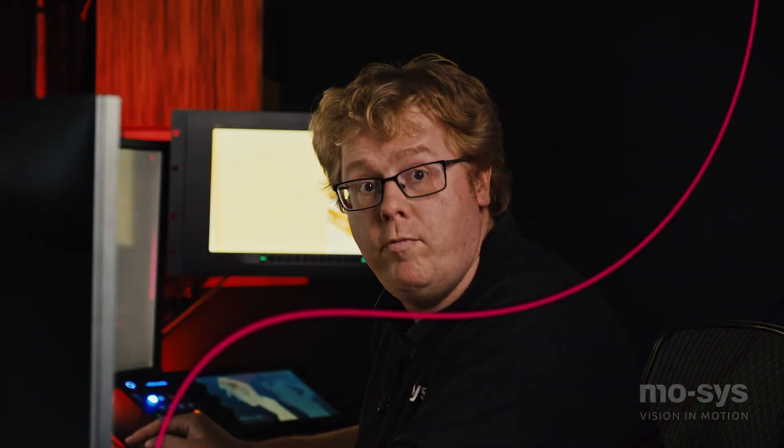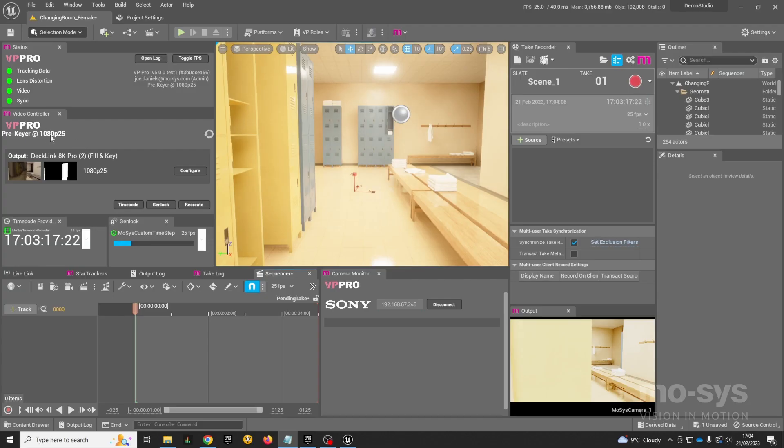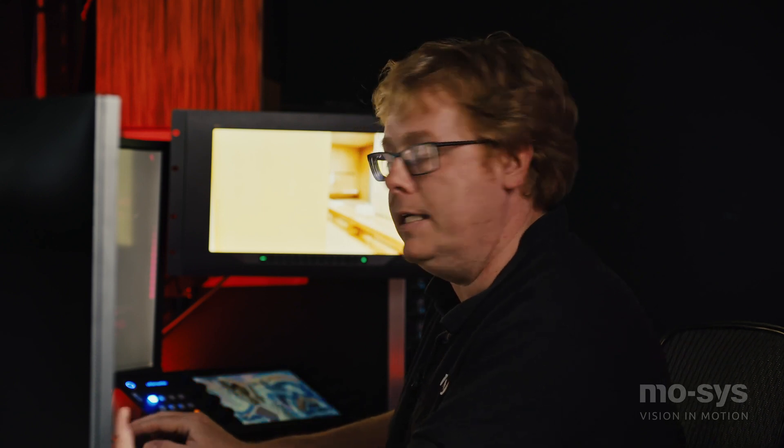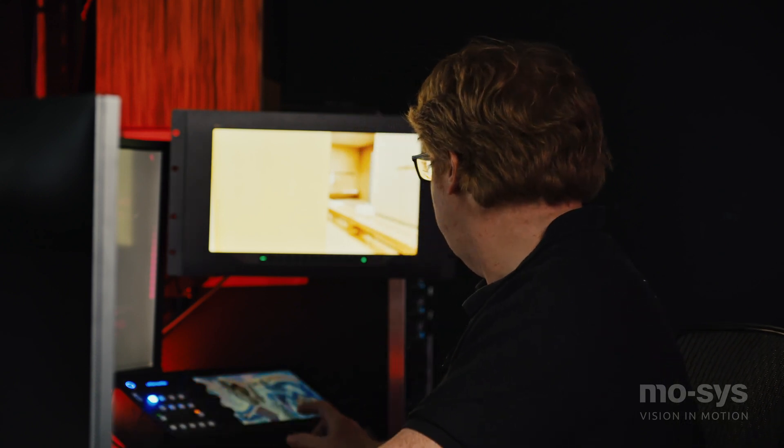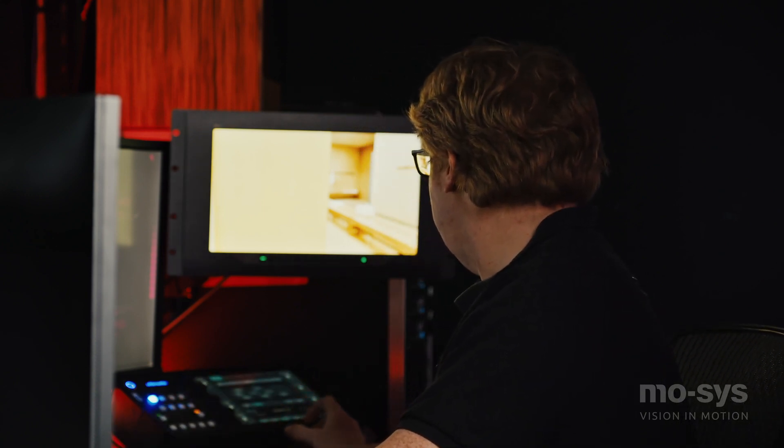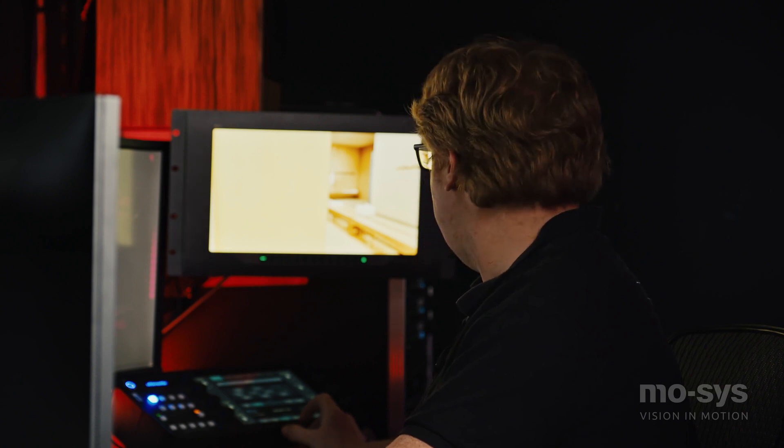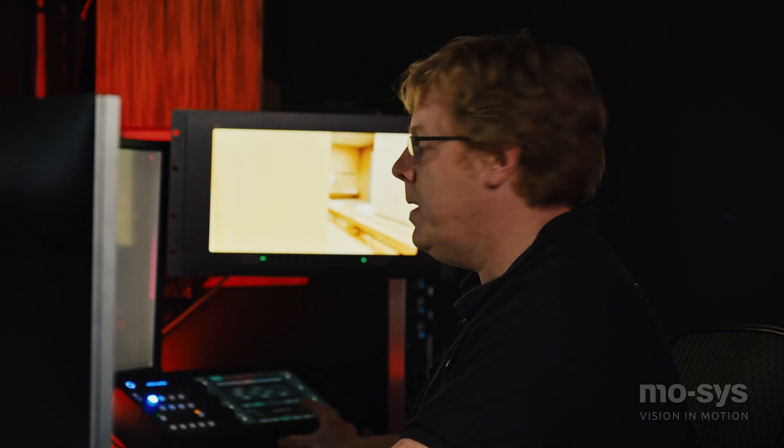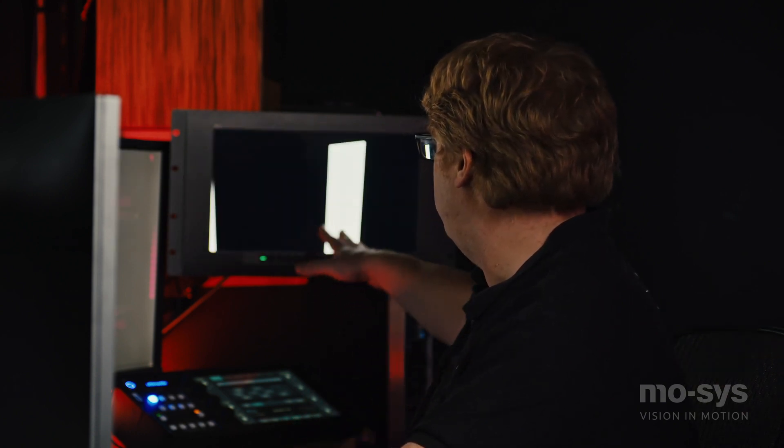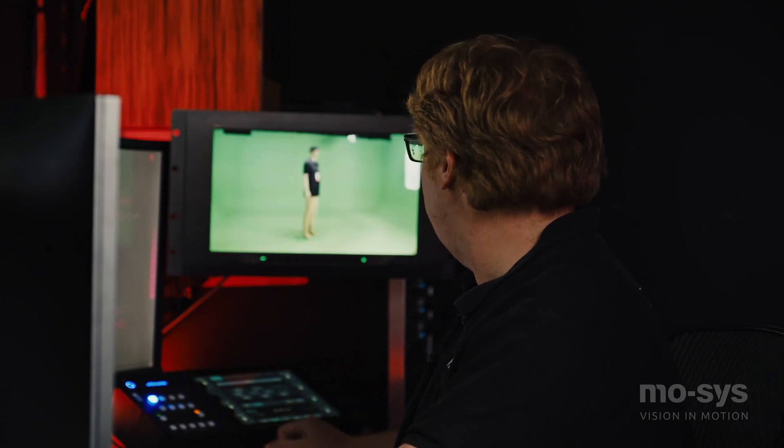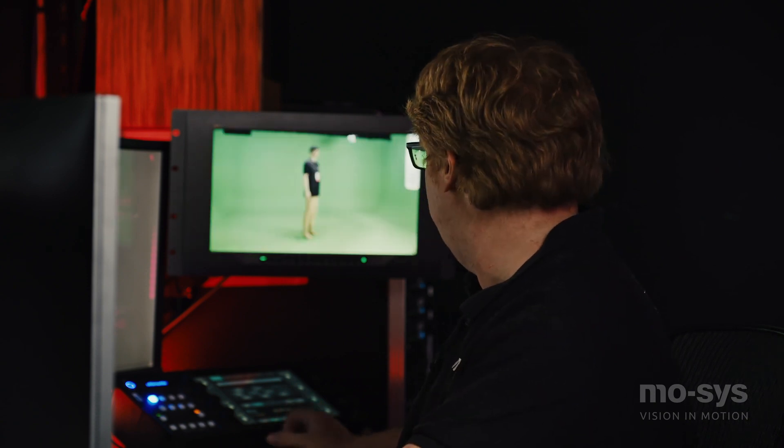We're running VP Pro VFX in pre-keyer mode here, which means the engine is generating fill and key signals for the Ultimatte, and the Ultimatte is doing the compositing. The fill signal is our CG background, our garbage mat is blocking our subject at the moment with this foreground locker, and there's my foreground image that we're going to be compositing.